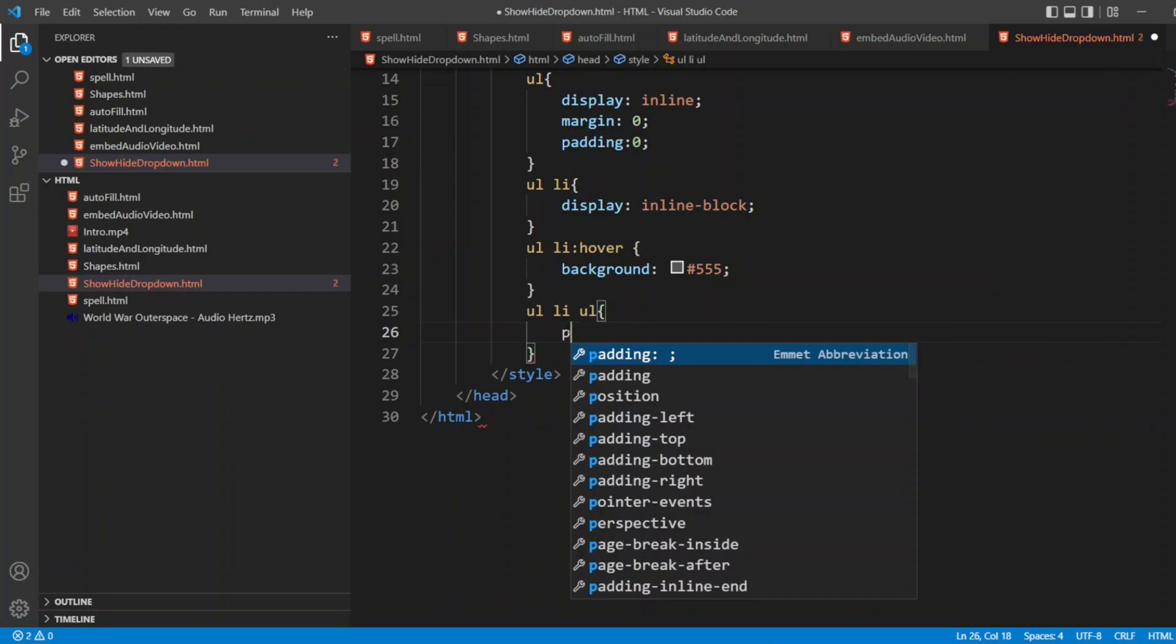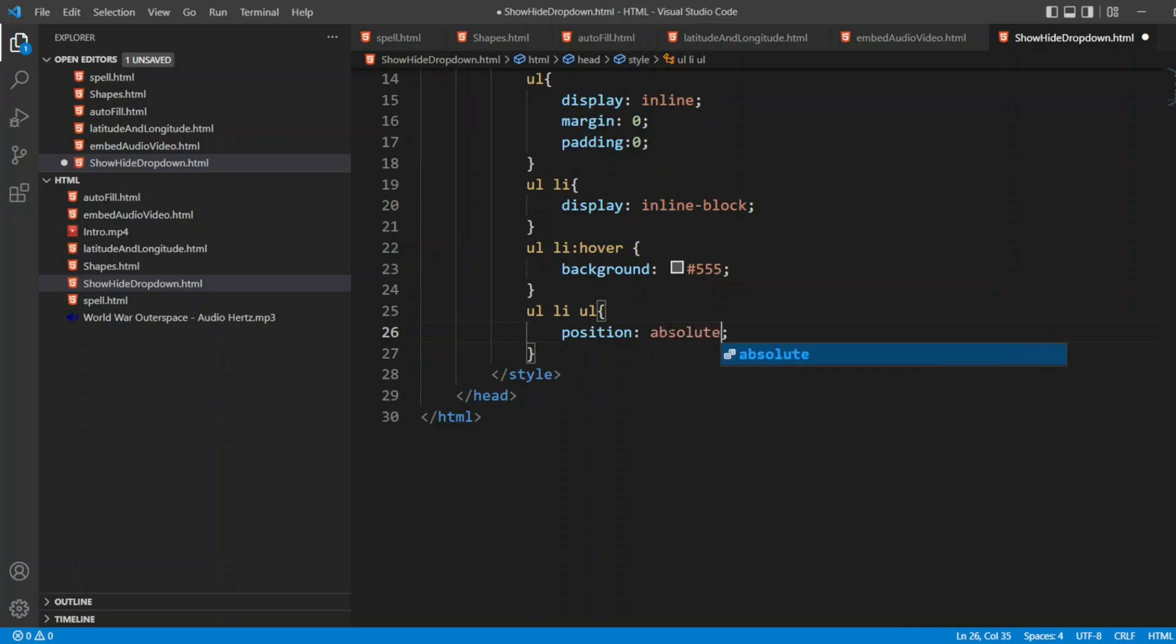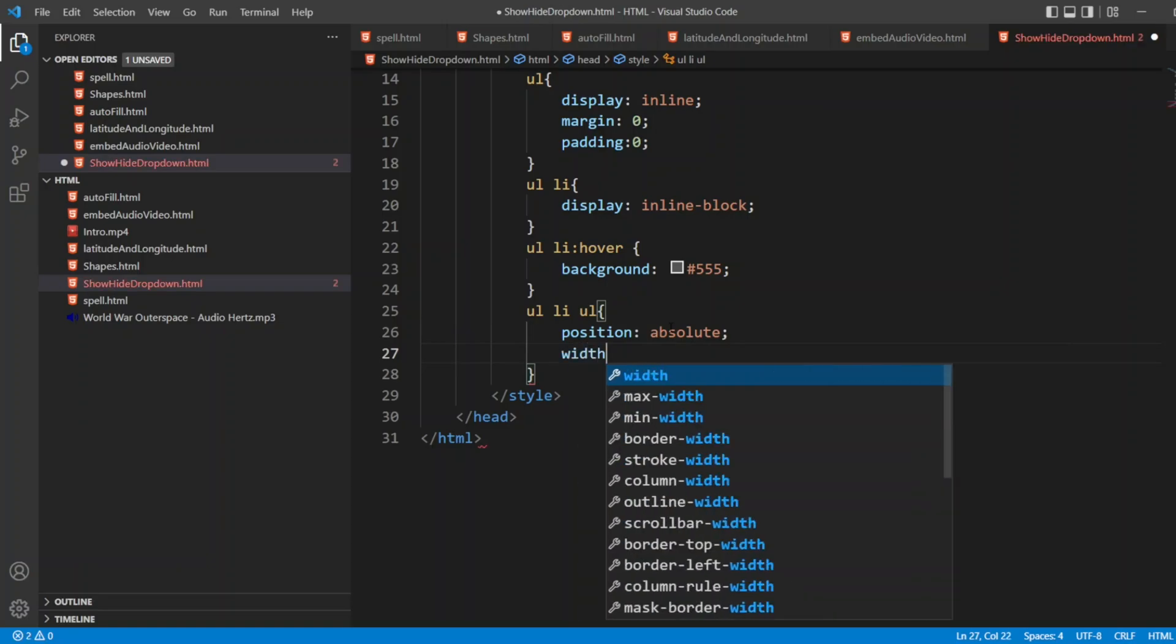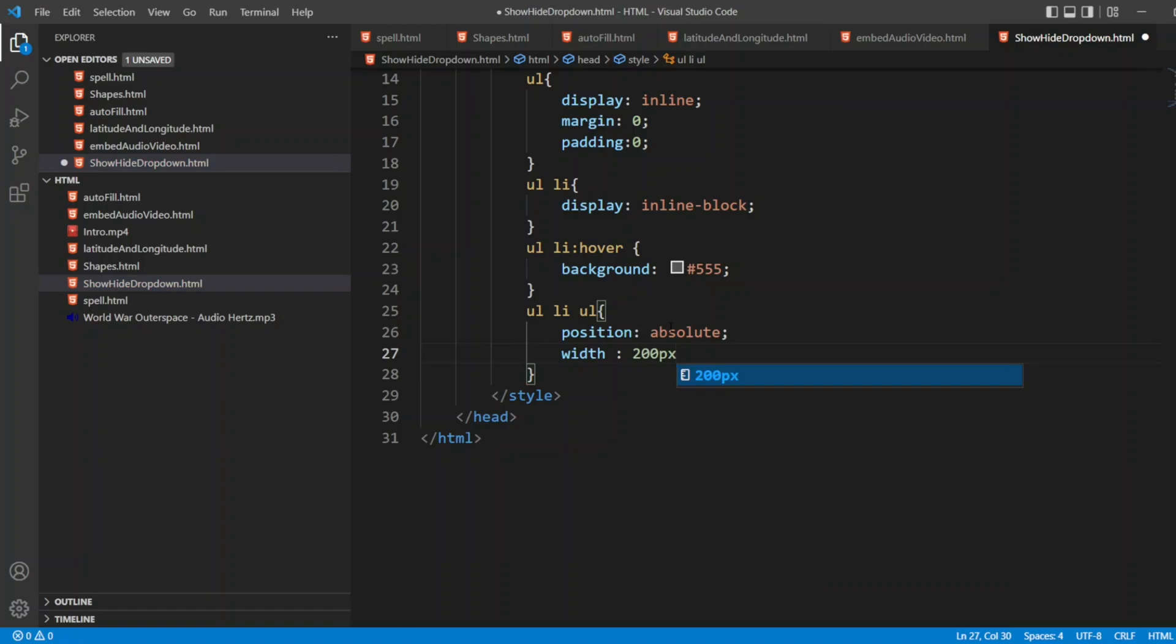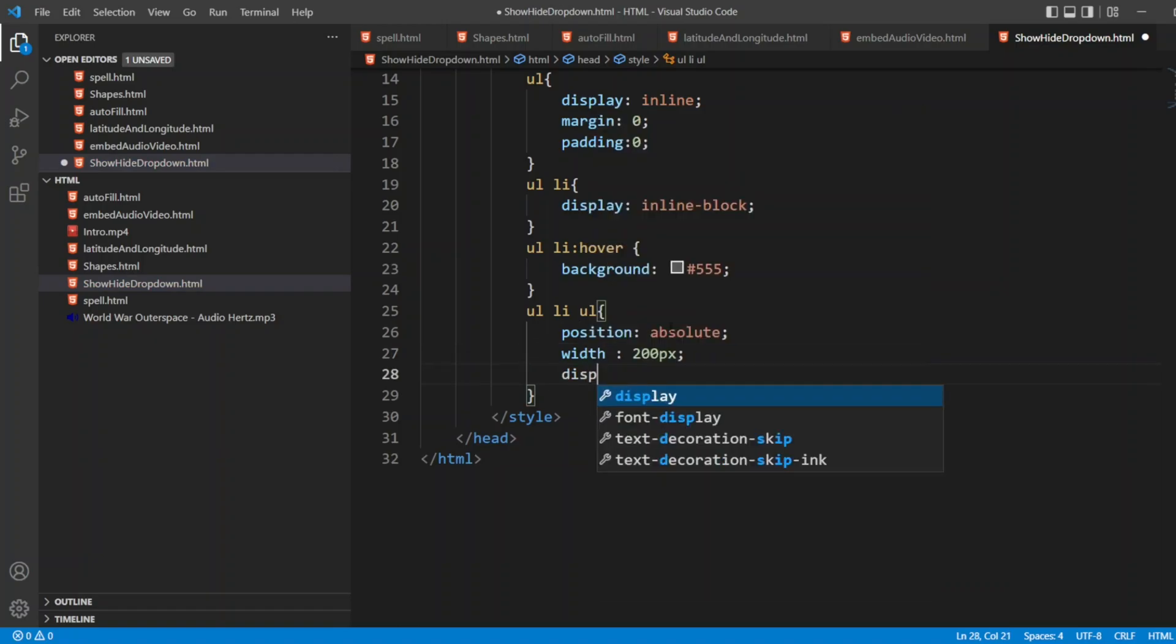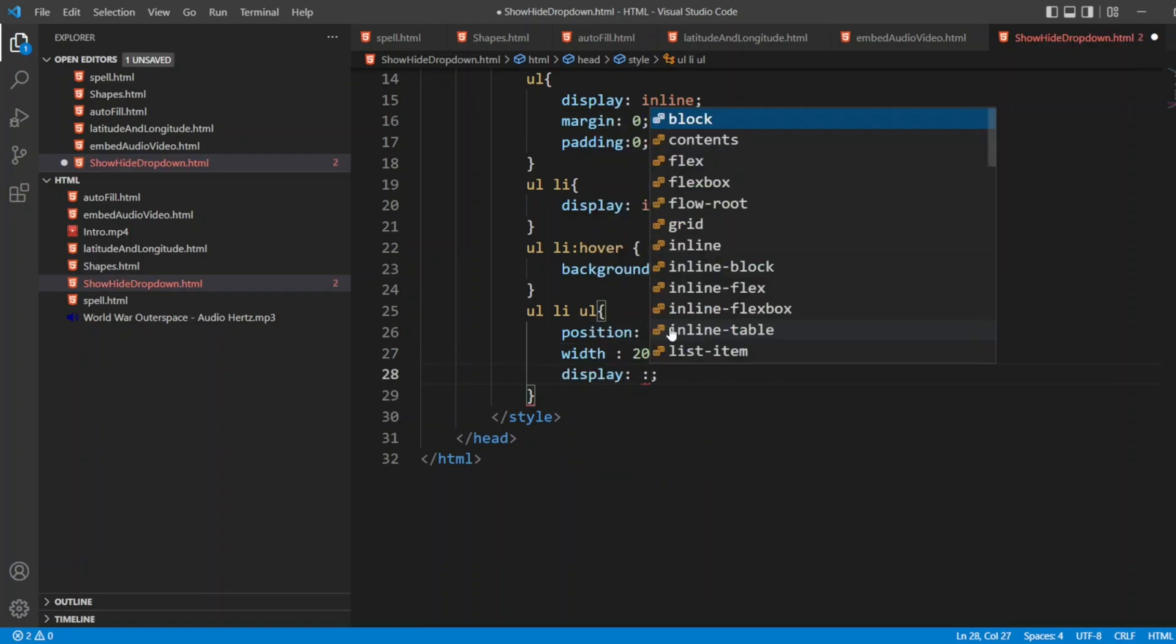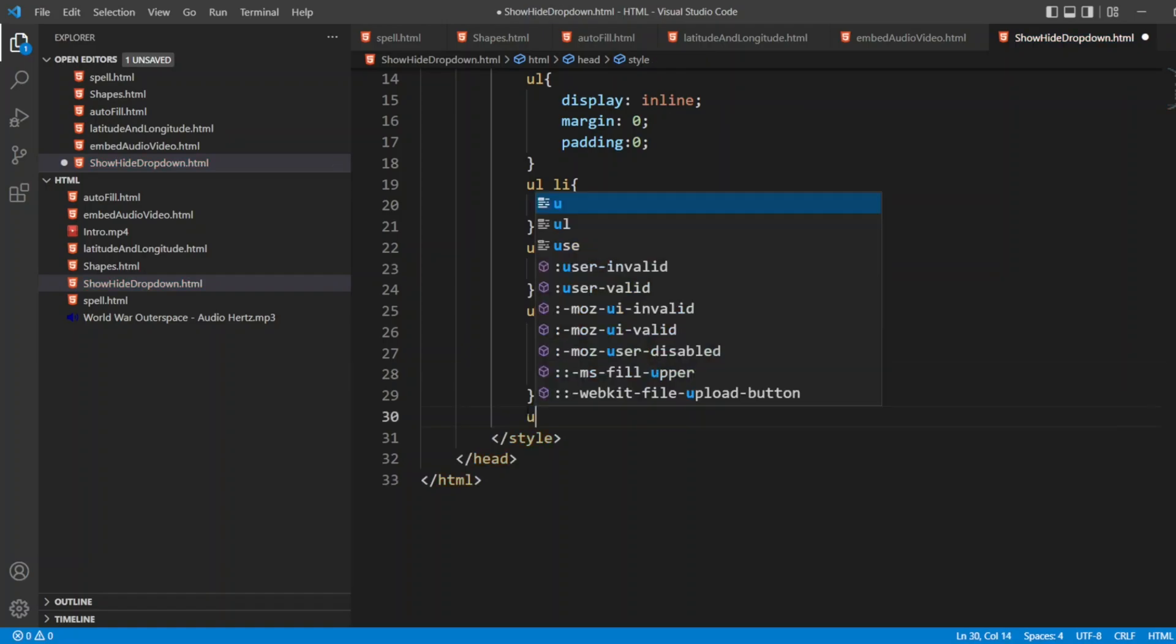I'll write UL LI UL. Position, I'll write. I don't want inherit. I want absolute. I want width as 200 pixel. I want display as null.